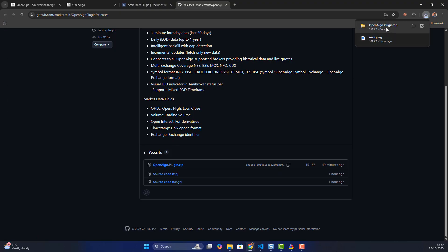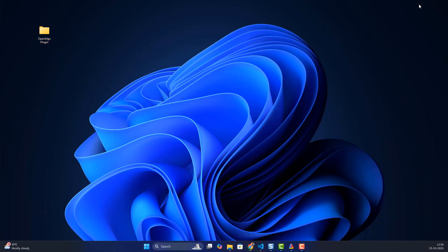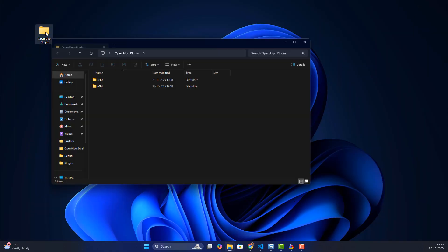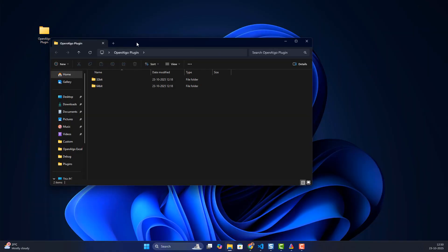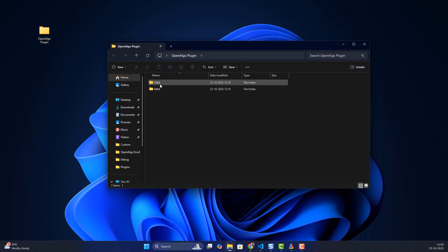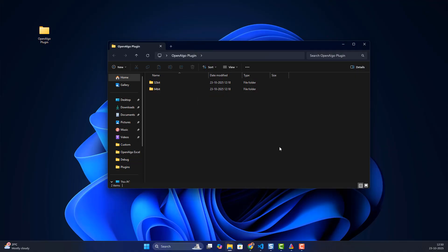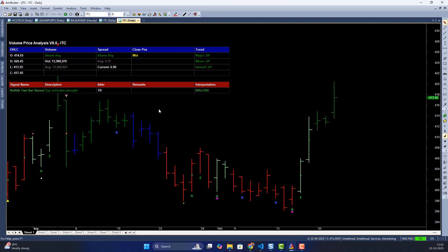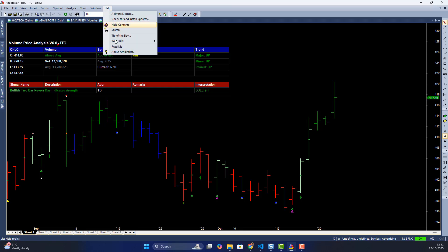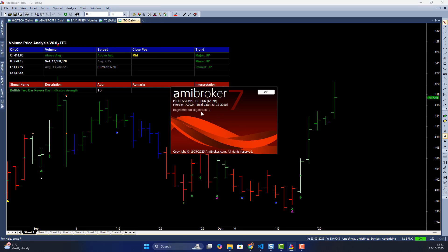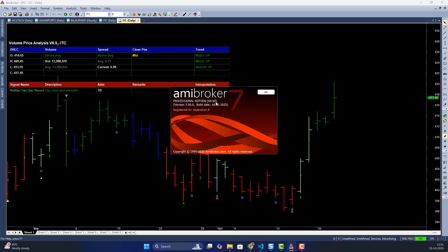Once the zip is downloaded, unzip it. In my case I had already unzipped it. You'll see something like this — get into the folder and you'll see a 32-bit and 64-bit folder. In my case I'm using AMI Broker 64-bit, which you can check by going to Help and clicking About AMI Broker. In my case it says 64-bit.